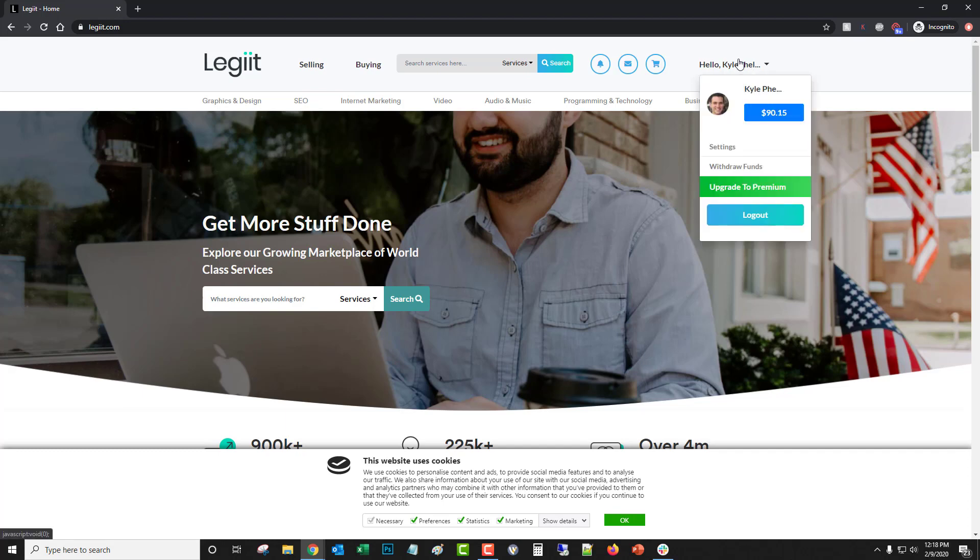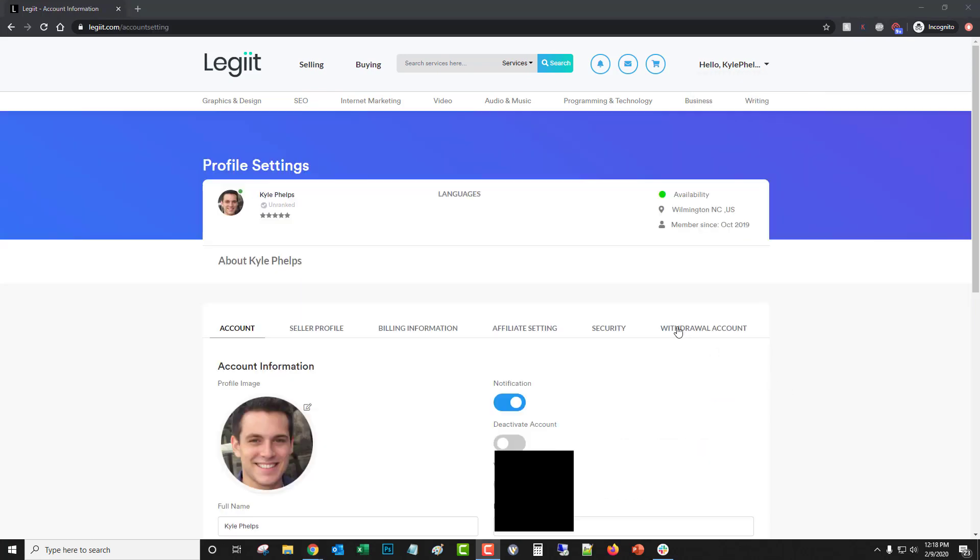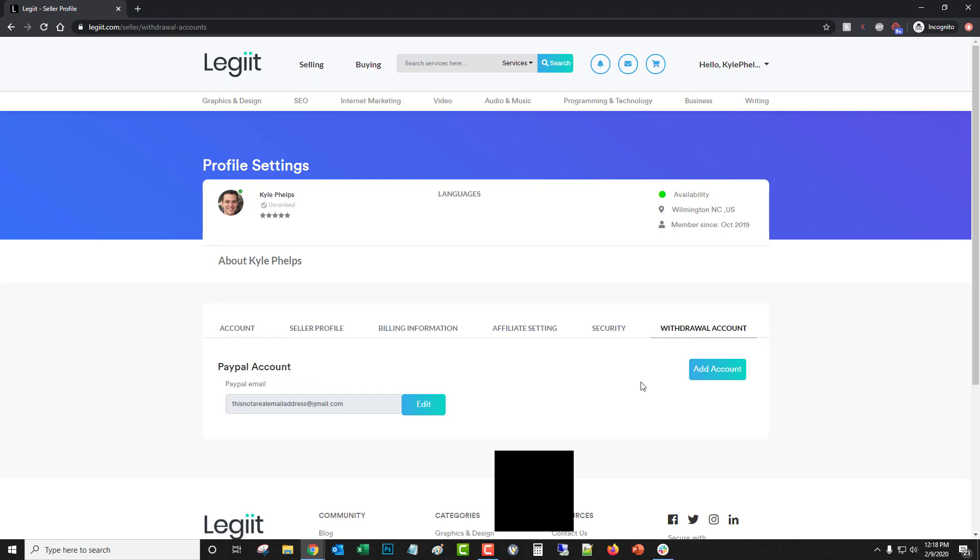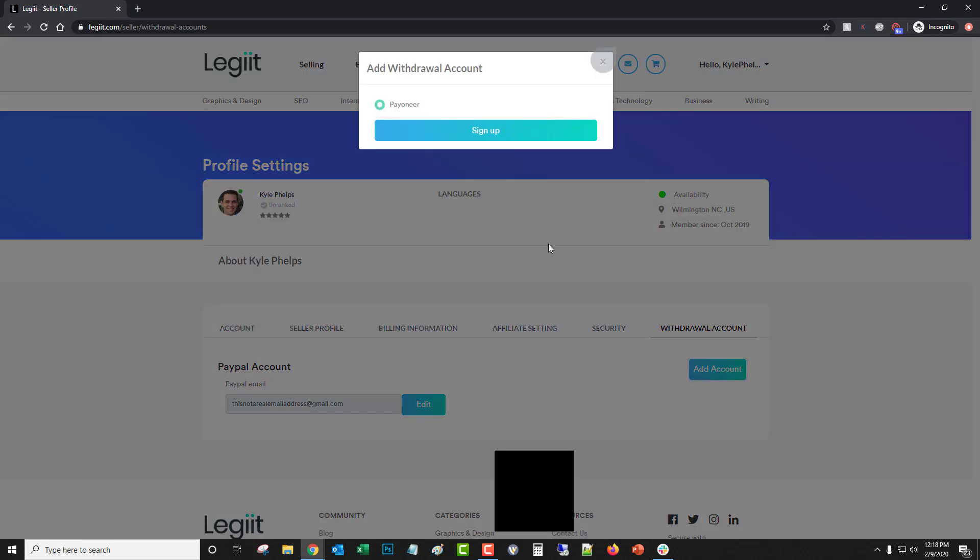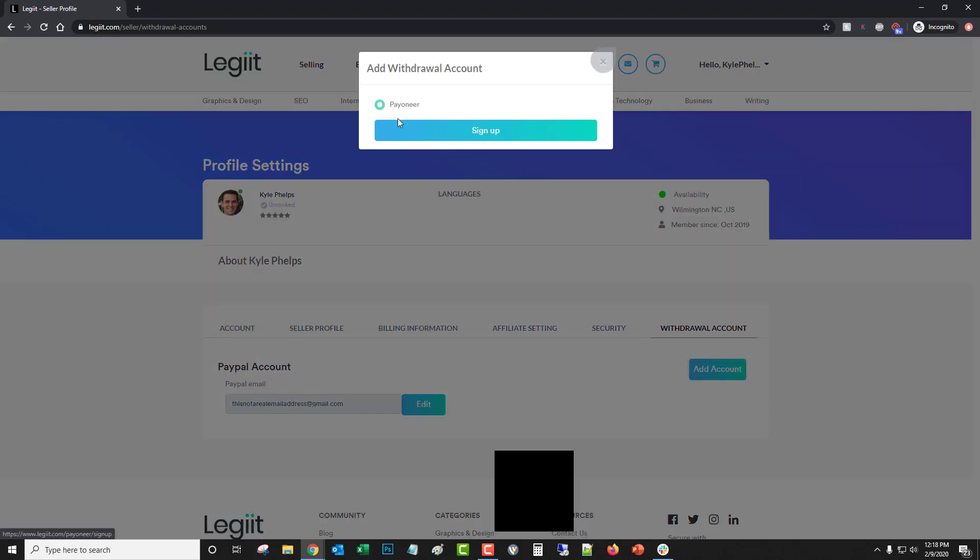To do that, you're going to come up here, hover over your name and go to settings. From here you'll click withdrawal account, and you'll click add account, and you'll click Payoneer.